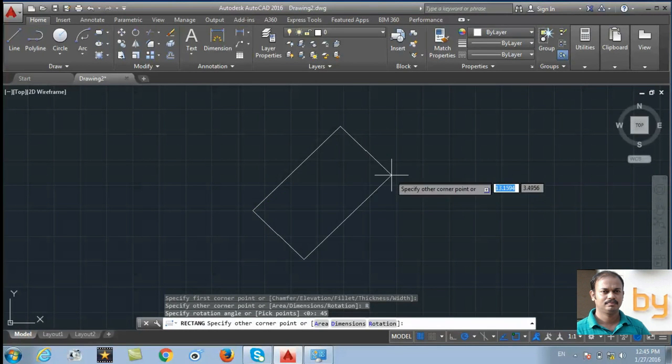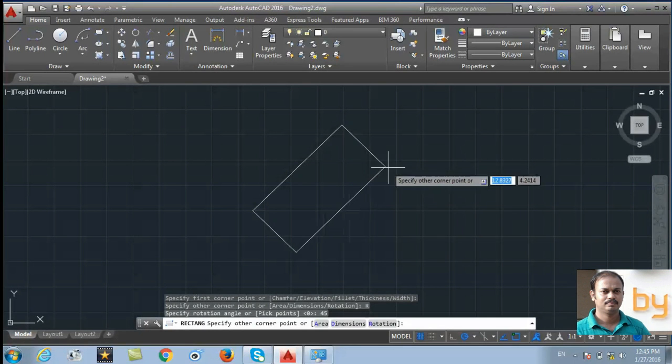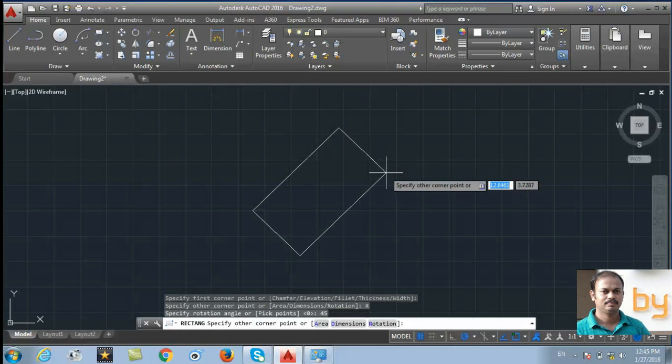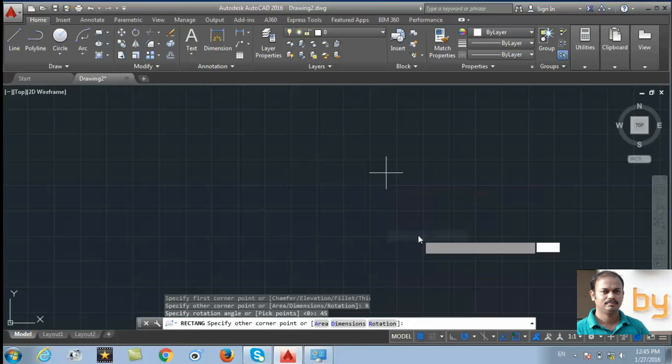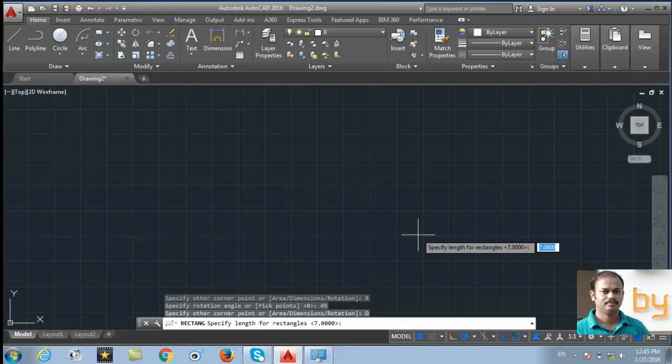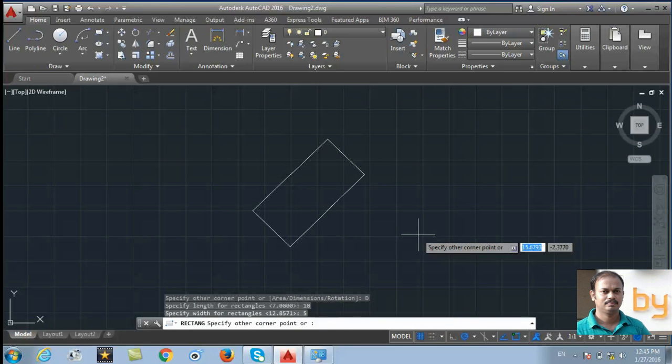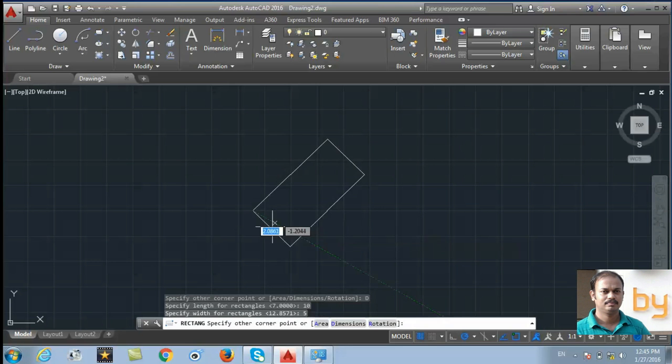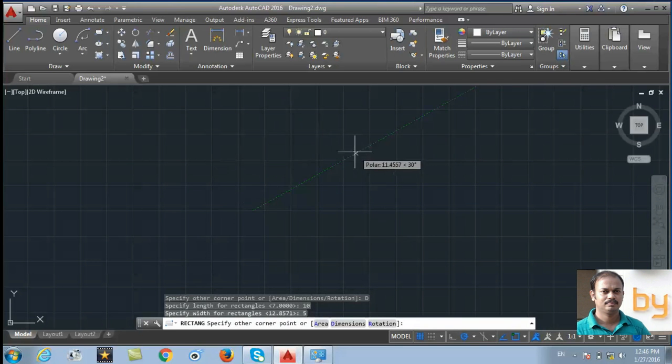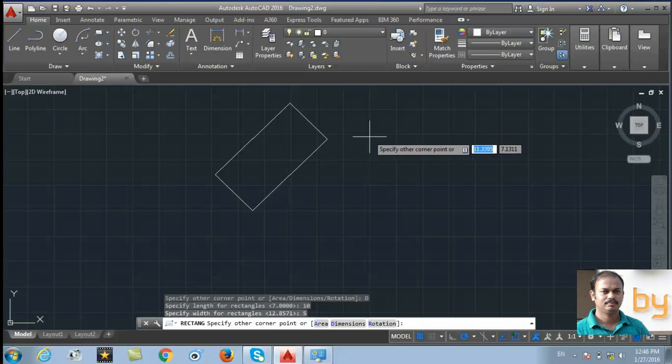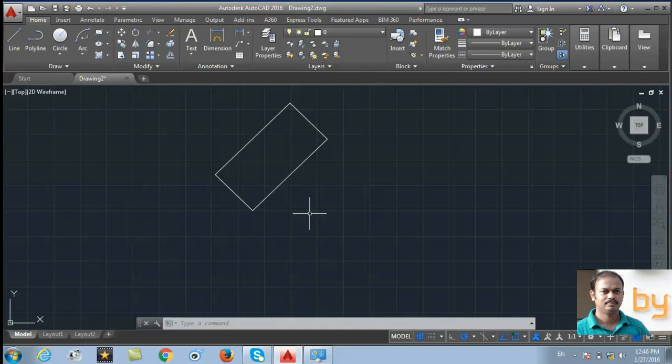Then I can choose the other corner of the rectangle or I can choose the dimensions by right clicking the mouse. So enter the dimensions. 10 unit as the length of the rectangle and 5 unit as the width of the rectangle. You can choose the position of the rectangle. So this rectangle is 45 degree from the xy coordinate.